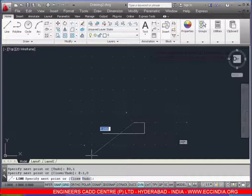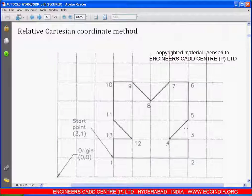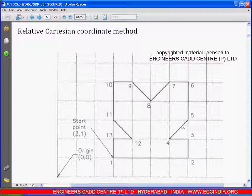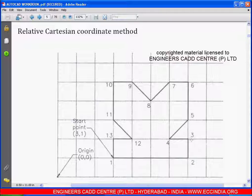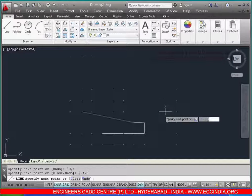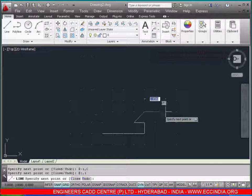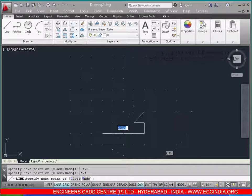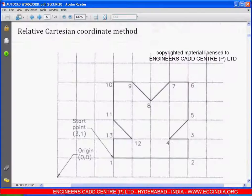From point 4 to 5, it is an inclined line. The x is in the positive direction and y is also in the positive direction, both with a value of 1, so enter: 1,1.